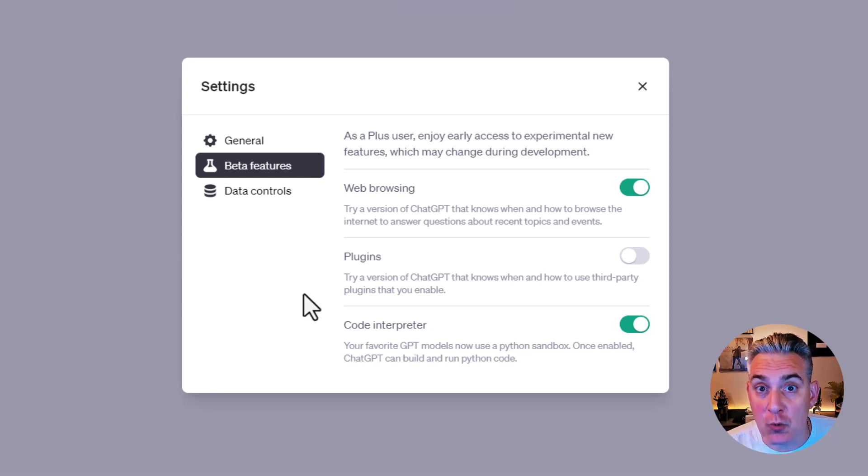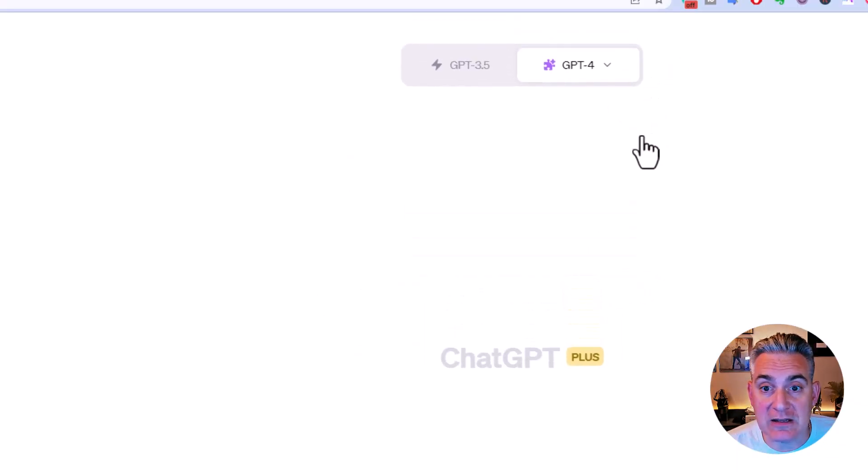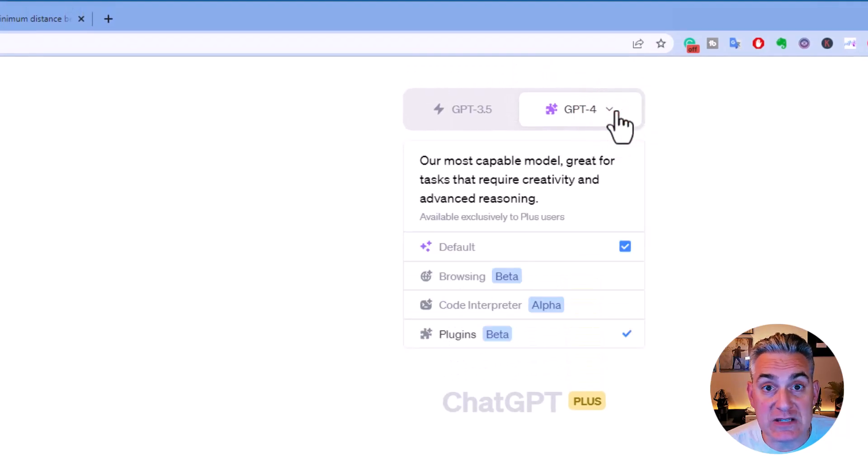Here you'll want to enable plugins. Once enabled, you can close out of the menu, hit the dropdown menu for GPT 4, and go down to plugins.